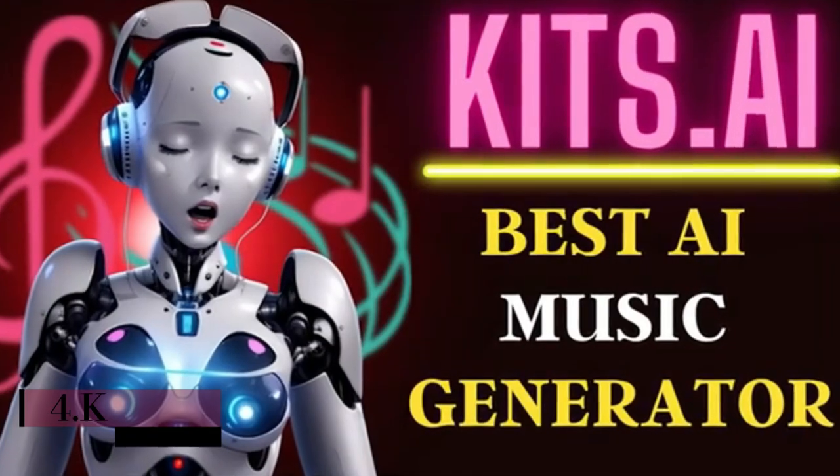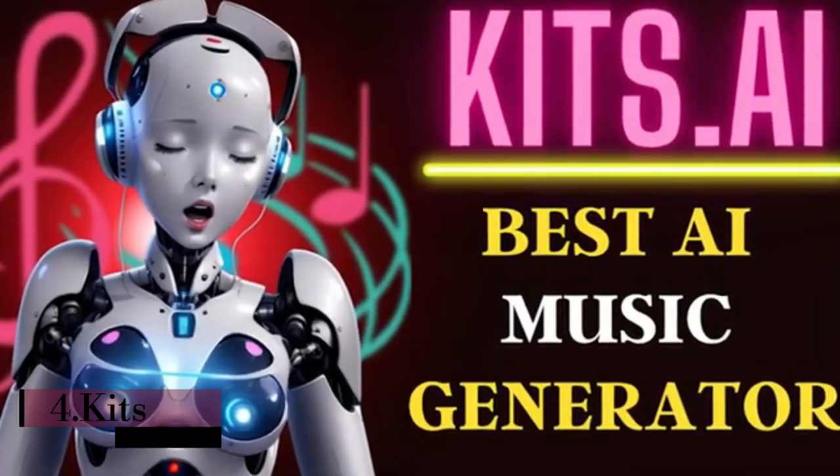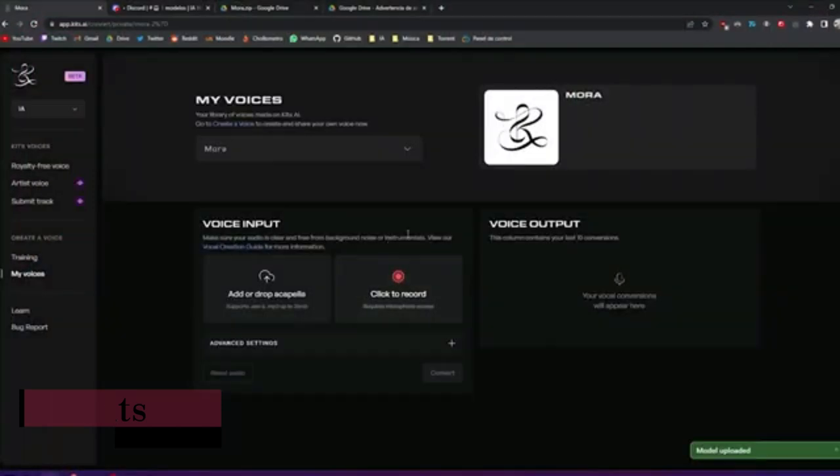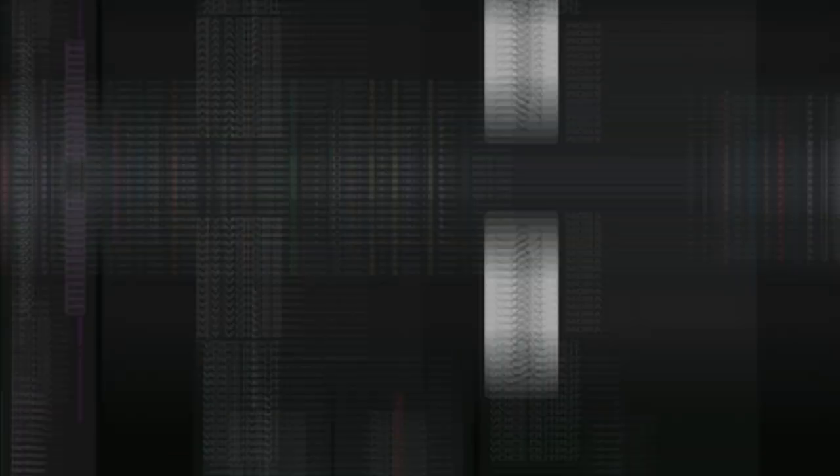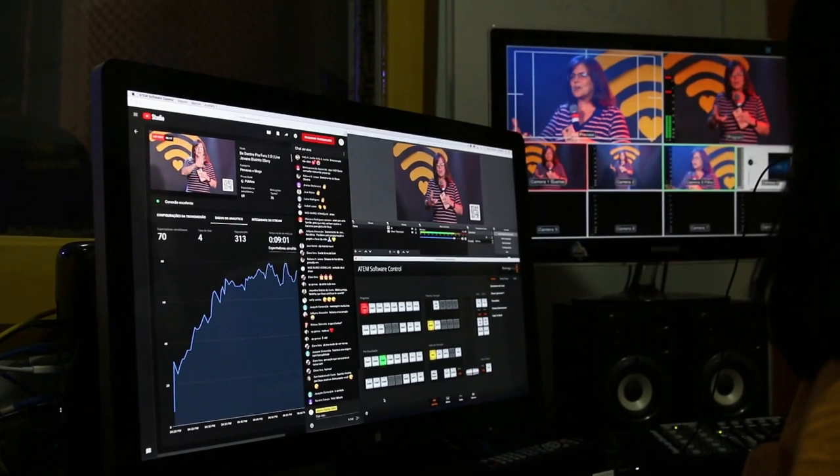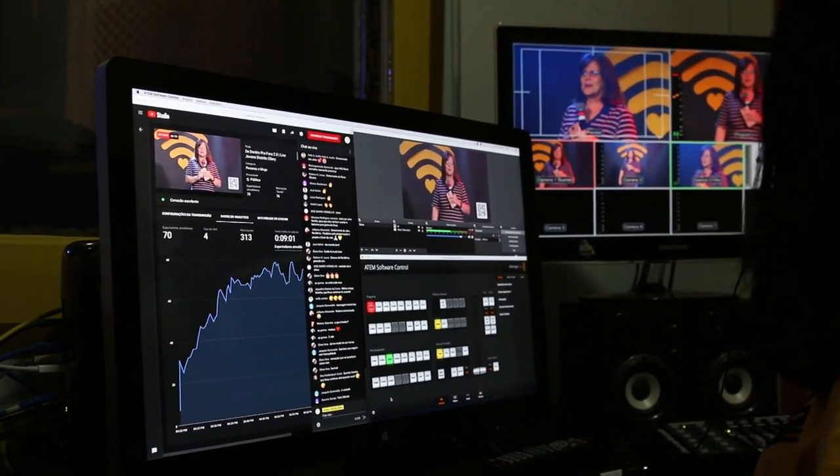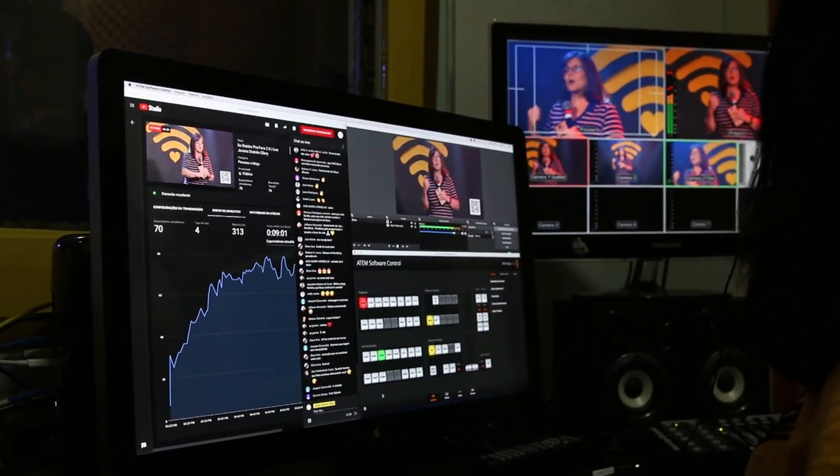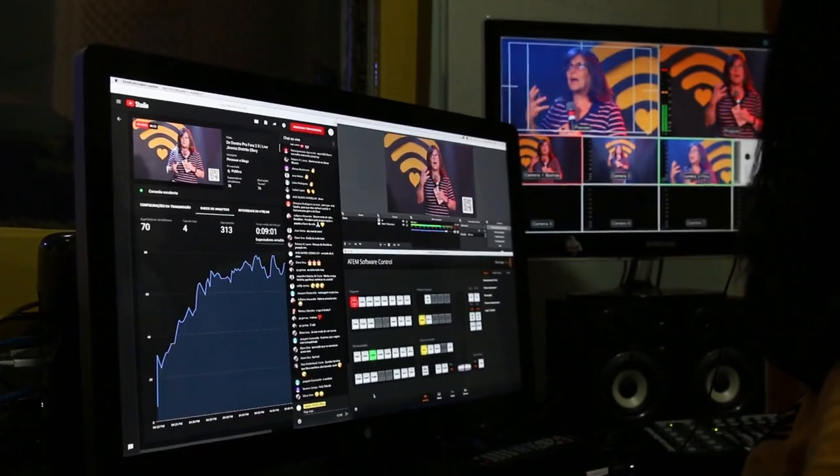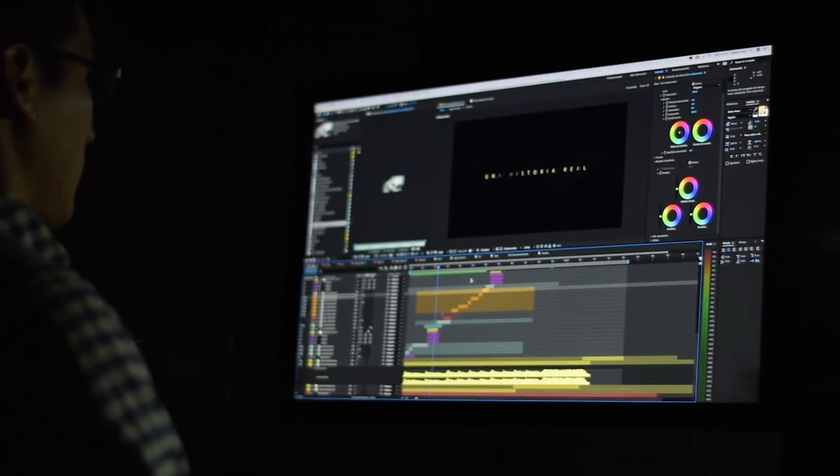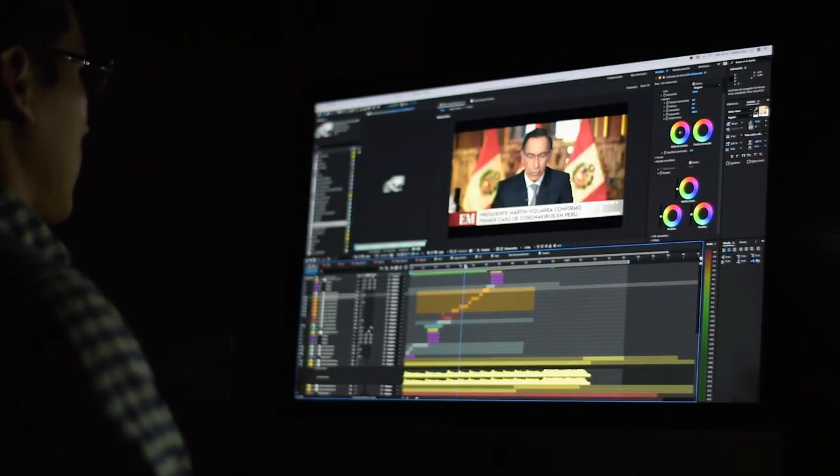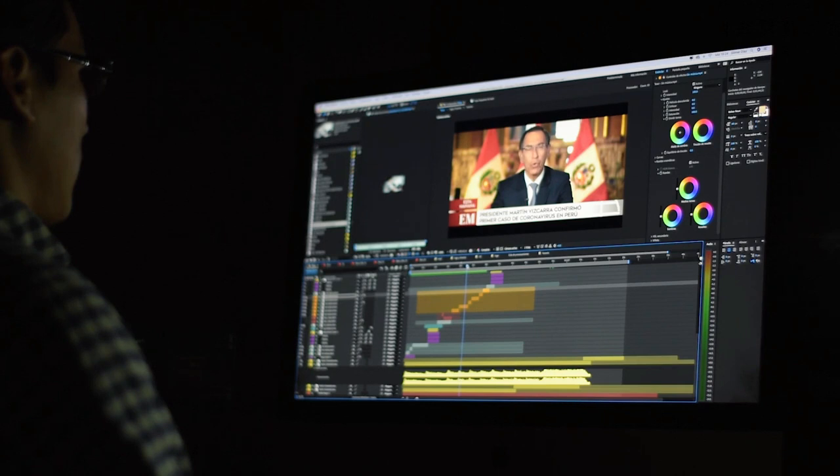Number 4. Kits. Step into the realm of amplified voices with Kits, an exceptional AI voice toolkit that empowers users to effortlessly create and modify voices. With a single click, users can craft their own voices or transform existing ones using a diverse array of voices created by artists who have formally granted commercial usage rights.